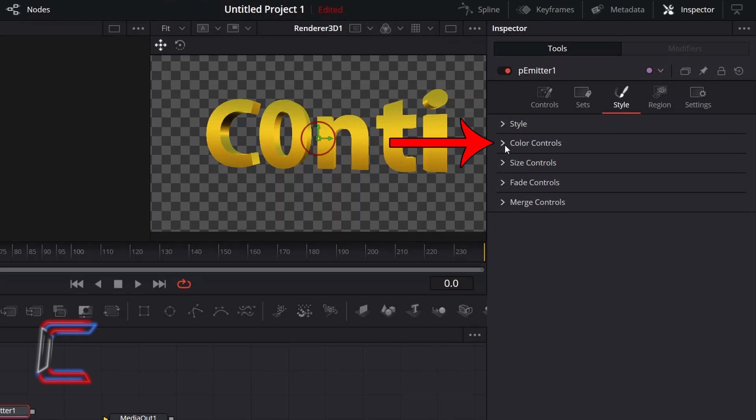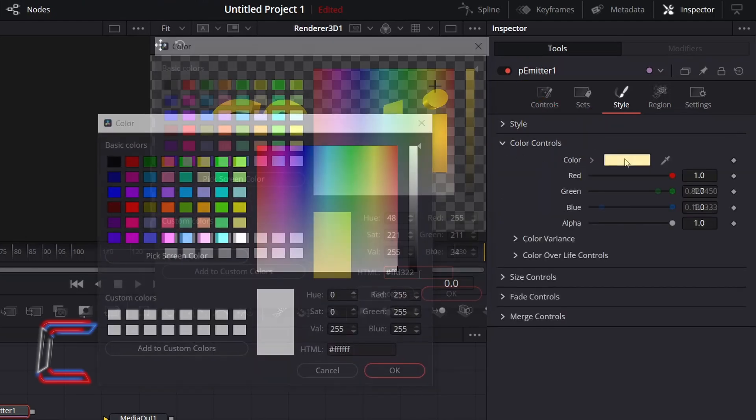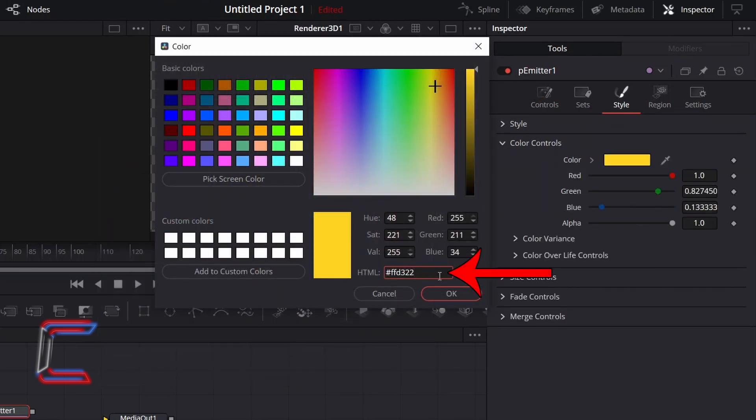Go to Colour Controls, double-click on the white box next to Colour, and add the same hexadecimal code to the HTML box in the colour window, hash FFD322. Click OK.